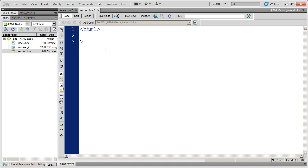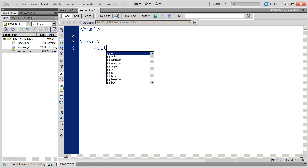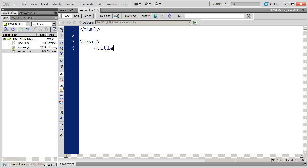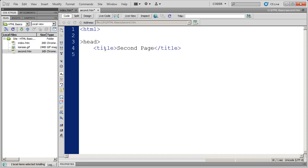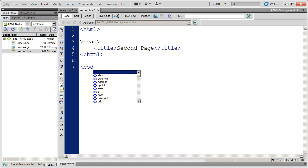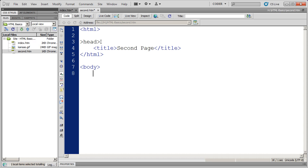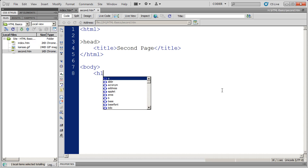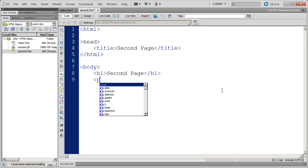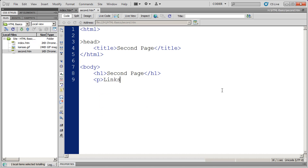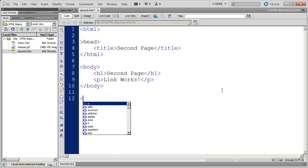I'm going to have a head section here, with a title tag. Title tag will be, or the title will be Second Page. I'm going to close that. Then I'm going to close the head section, and then I'm going to open the body section. And you're going to remember the head section contains instructions for the browser. The body section contains your content. And I'm going to do a heading, I'm just going to call it Second Page. And then just some text on the page, I'm just going to say link works. Close my p tag, close my body tag, and very important, close my HTML tag up here at the top.